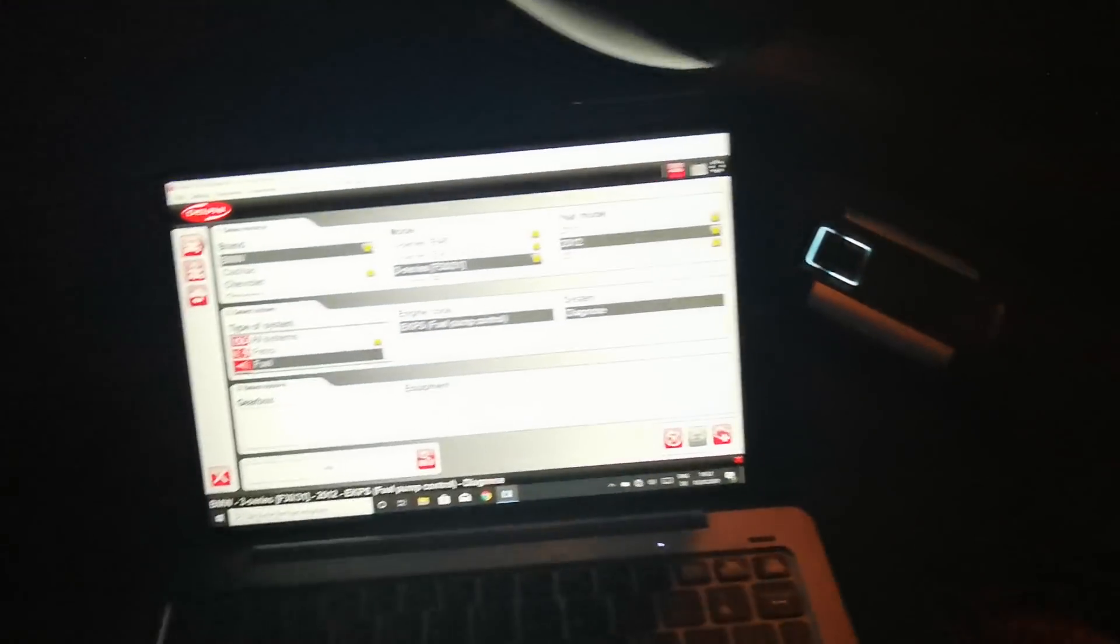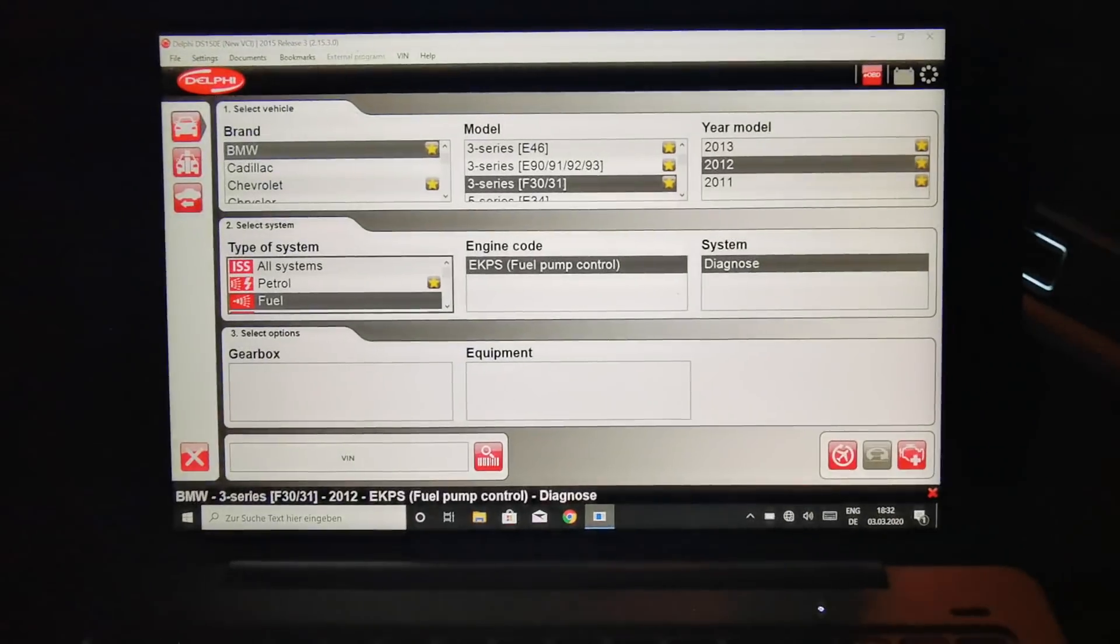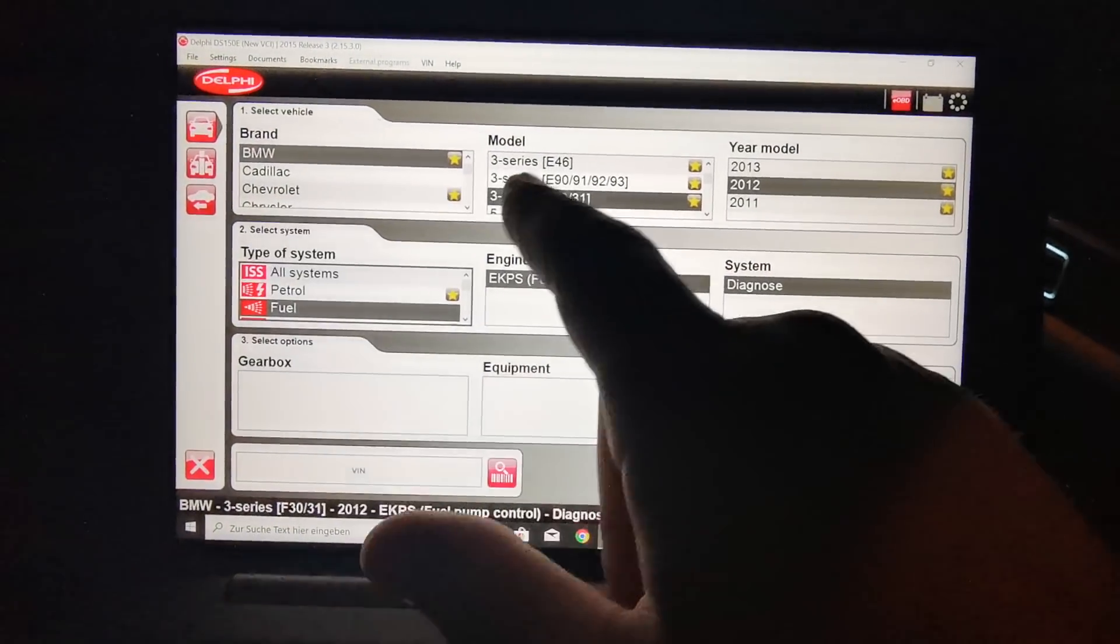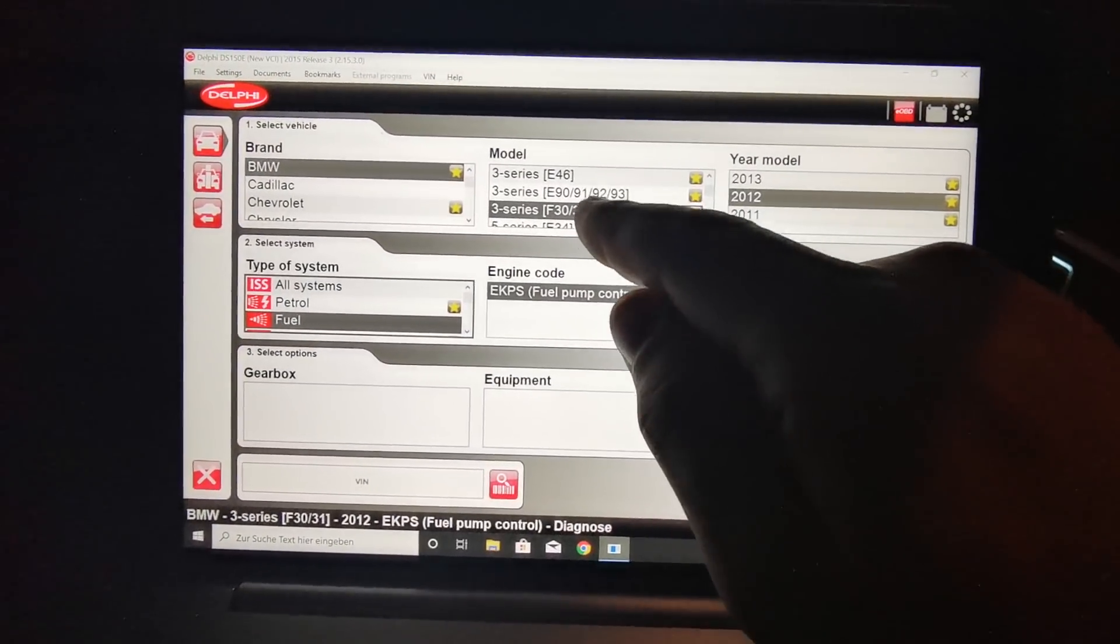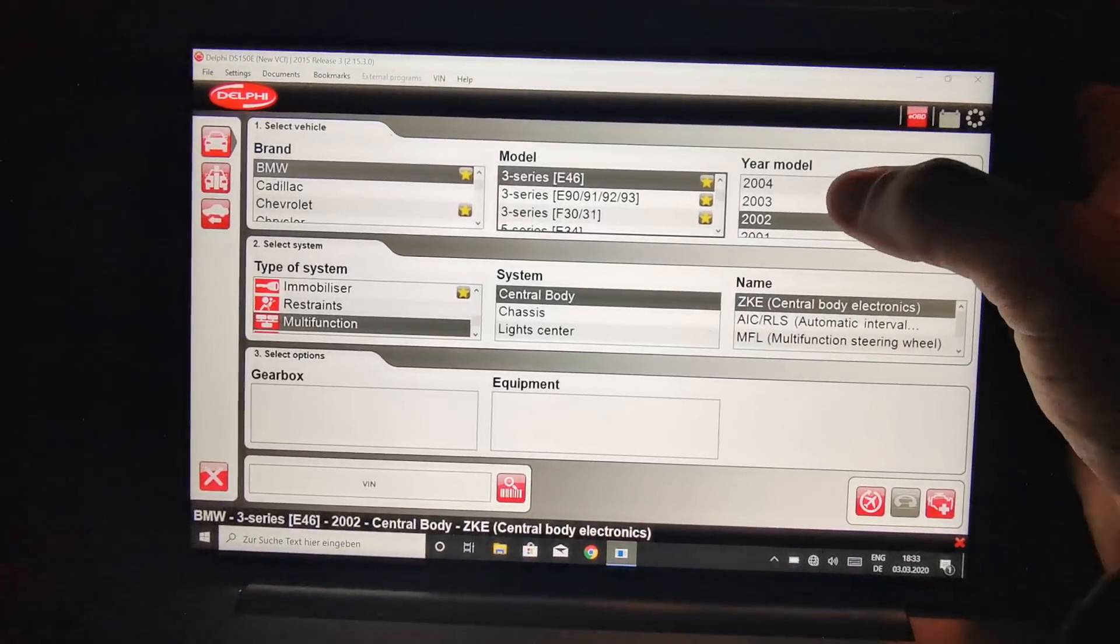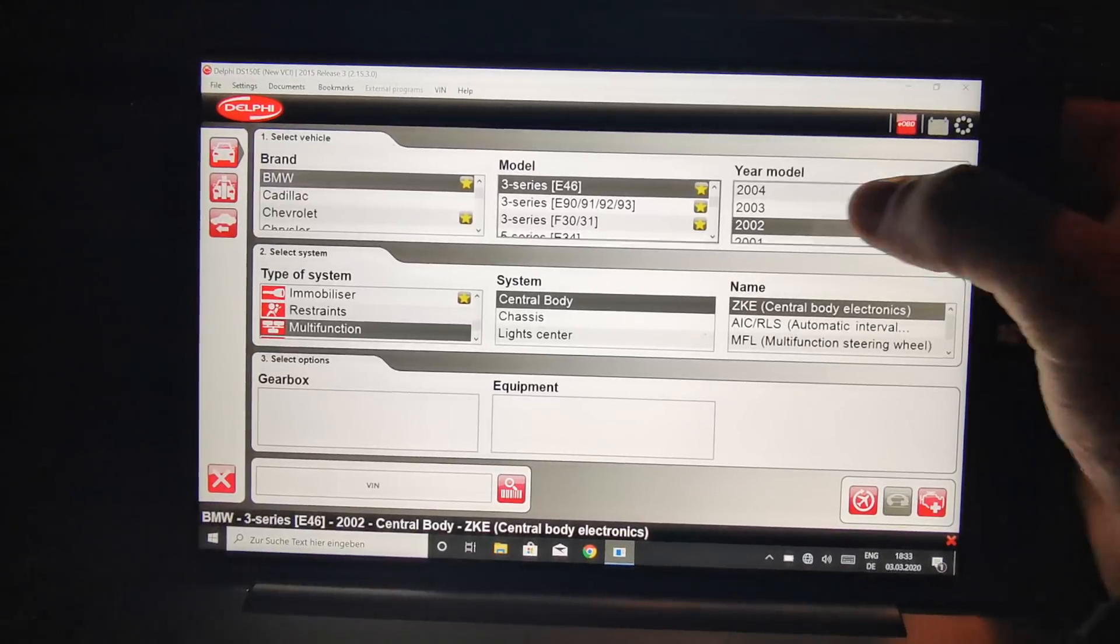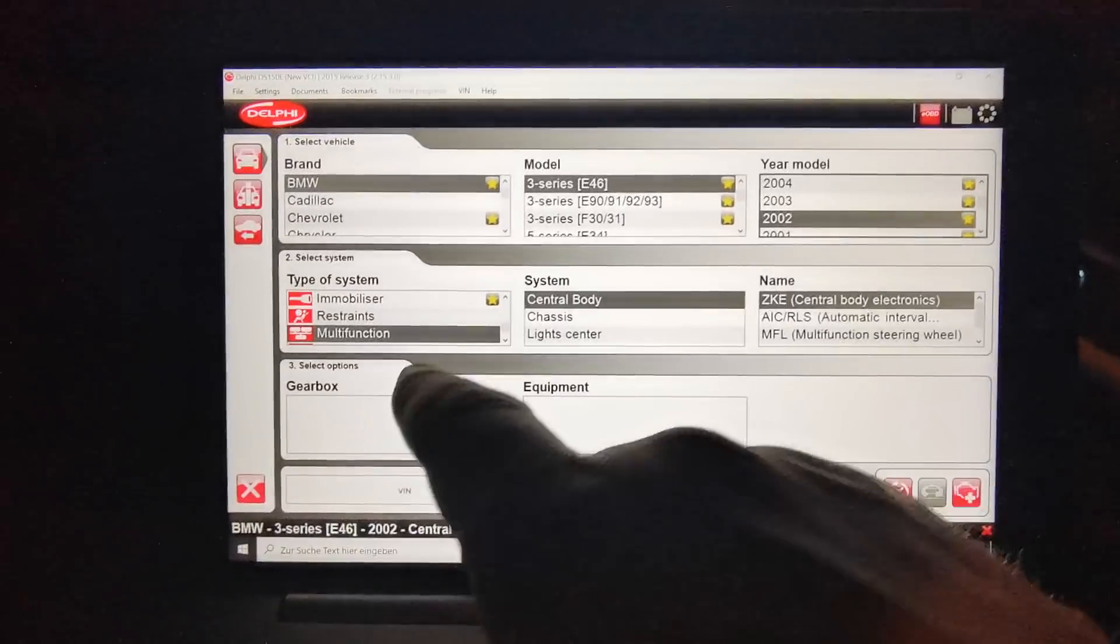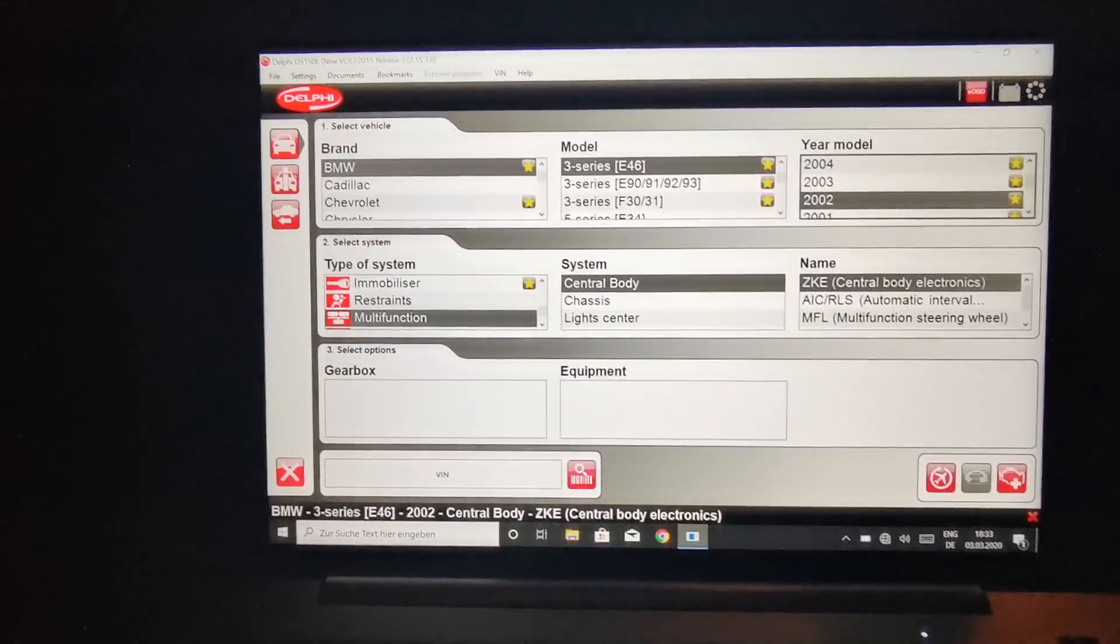I have the ignition on. You can see I have my adapter from Delphi with Bluetooth version. So we have just now to select BMW, like there, then 346 from 2002. It will be, then we have to select here.